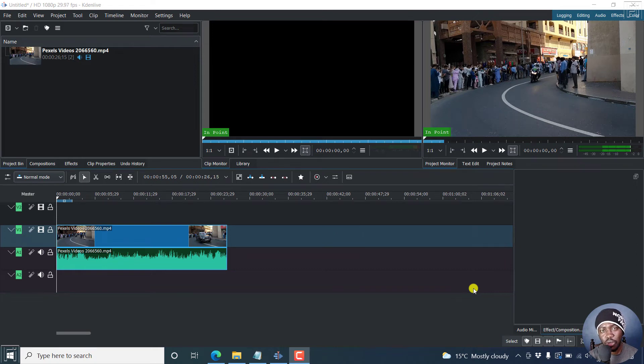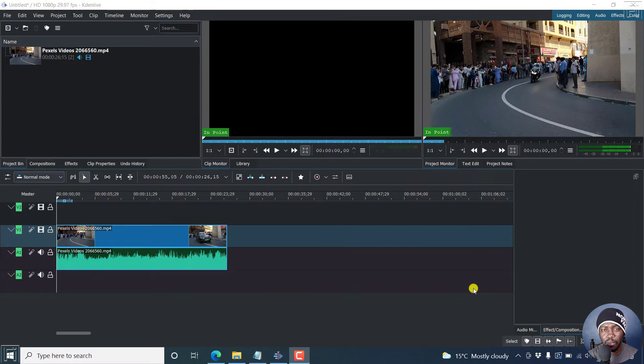In this video, I'll show you how to add text to a video in Kdenlive. Welcome to this video. My name is David and I hope you're well wherever you are around the world.